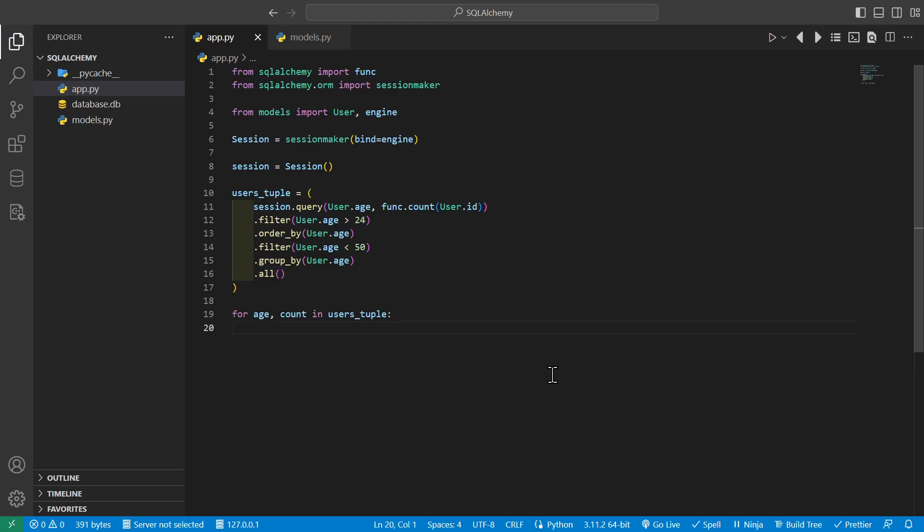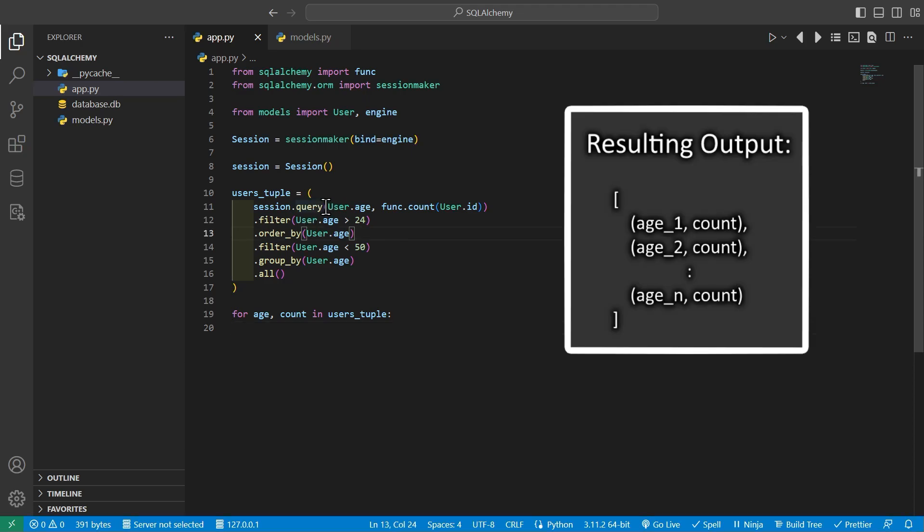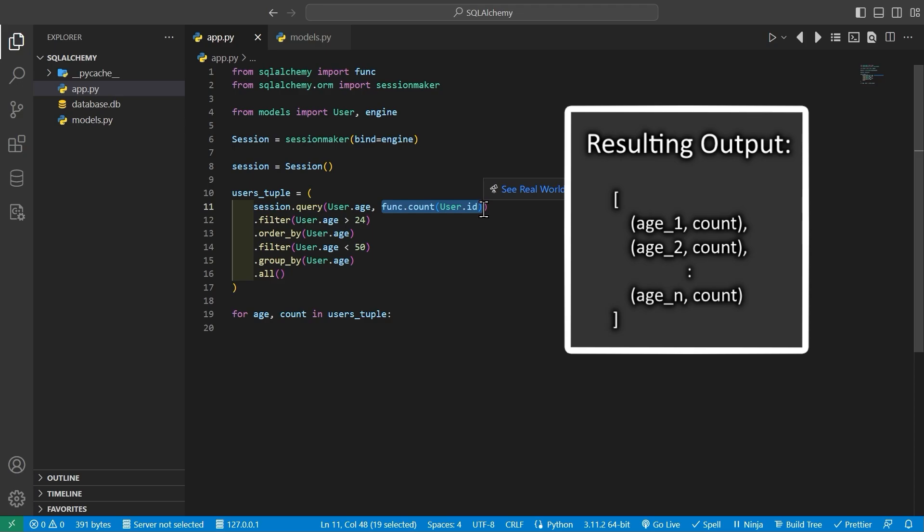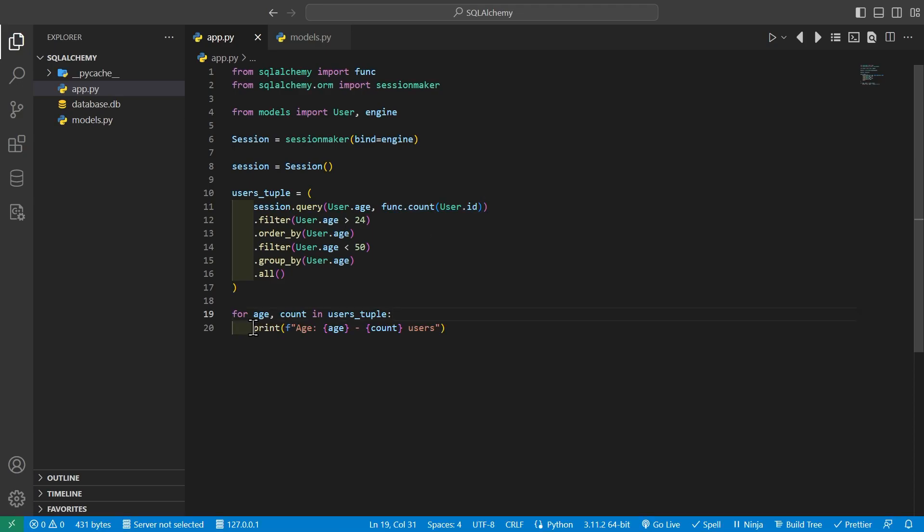So we go ahead and loop through our results by saying for age count in users tuple, because we're just getting a user's age and the count of users in that age group returned as a tuple. We can go ahead and print out the age and the amount of users in that age group.